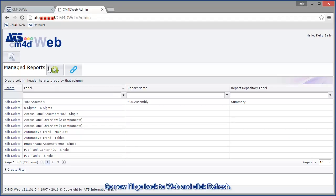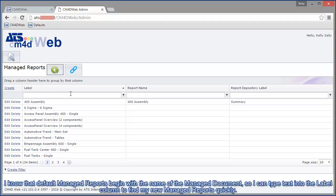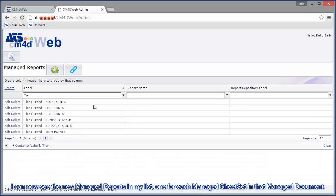So now I'll go back to web and click refresh. I know that default managed reports begin with the name of the managed document. So I can type text into the label column to find my new managed reports quickly.